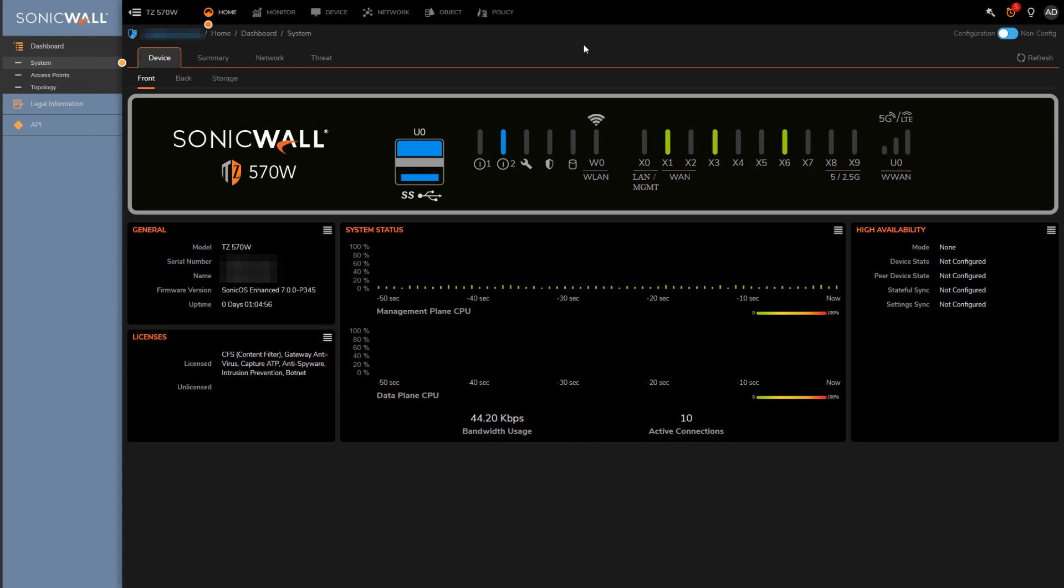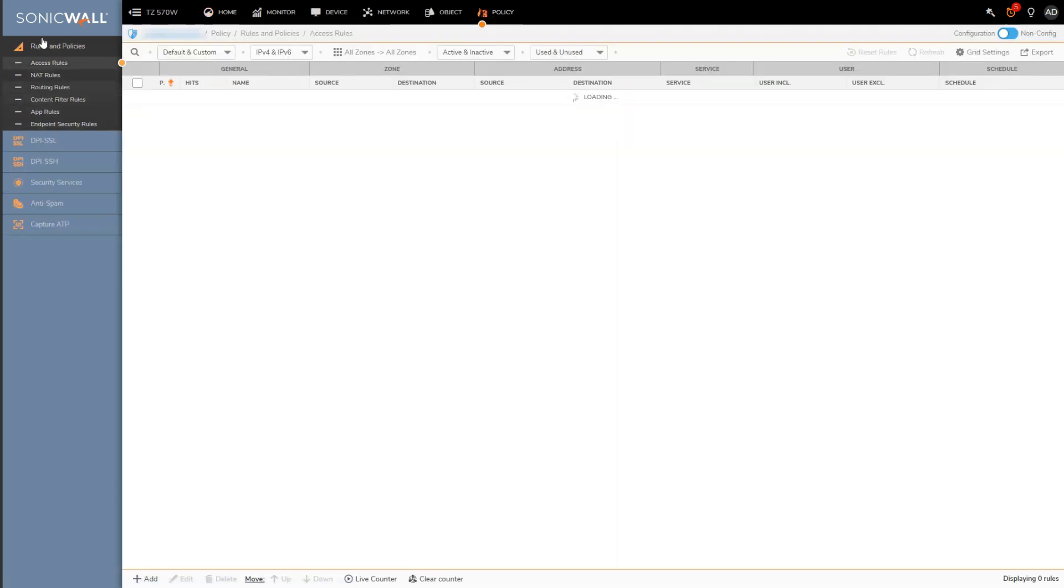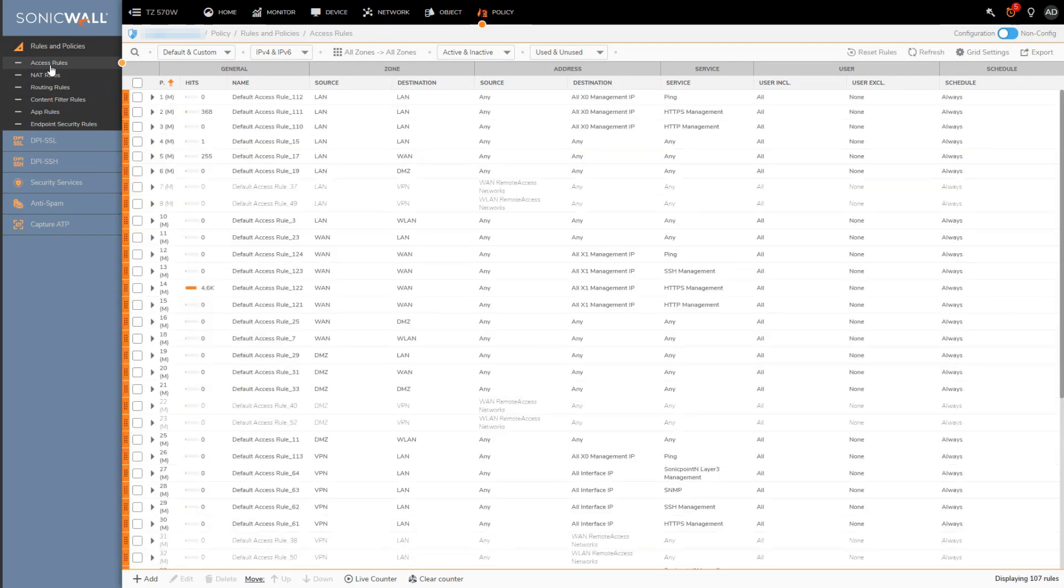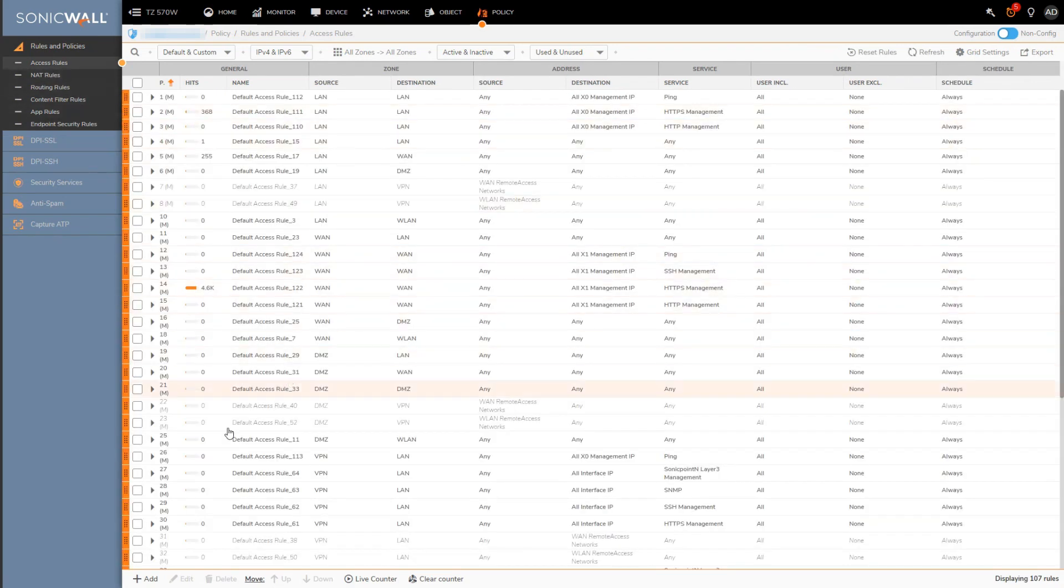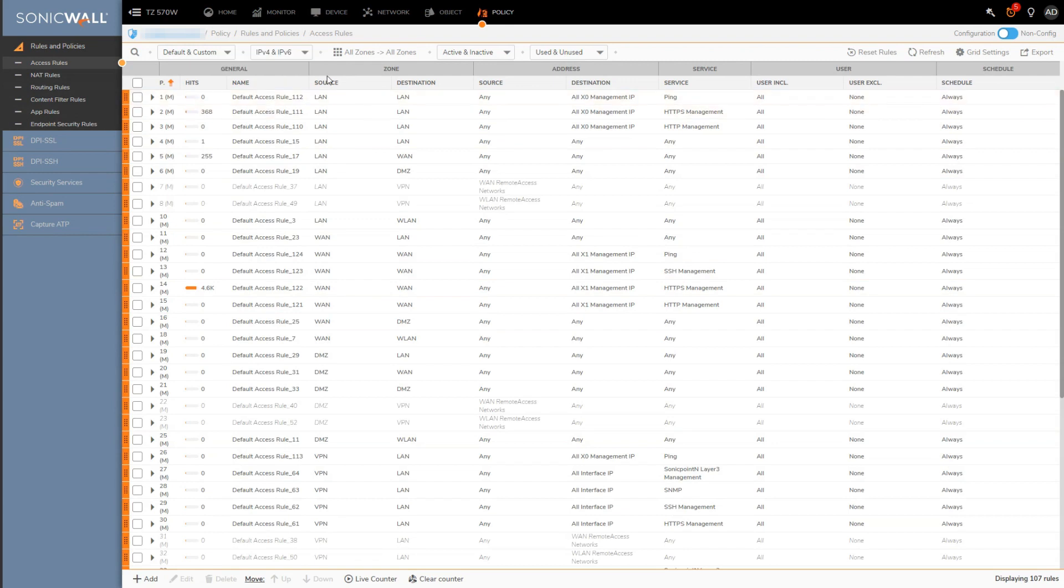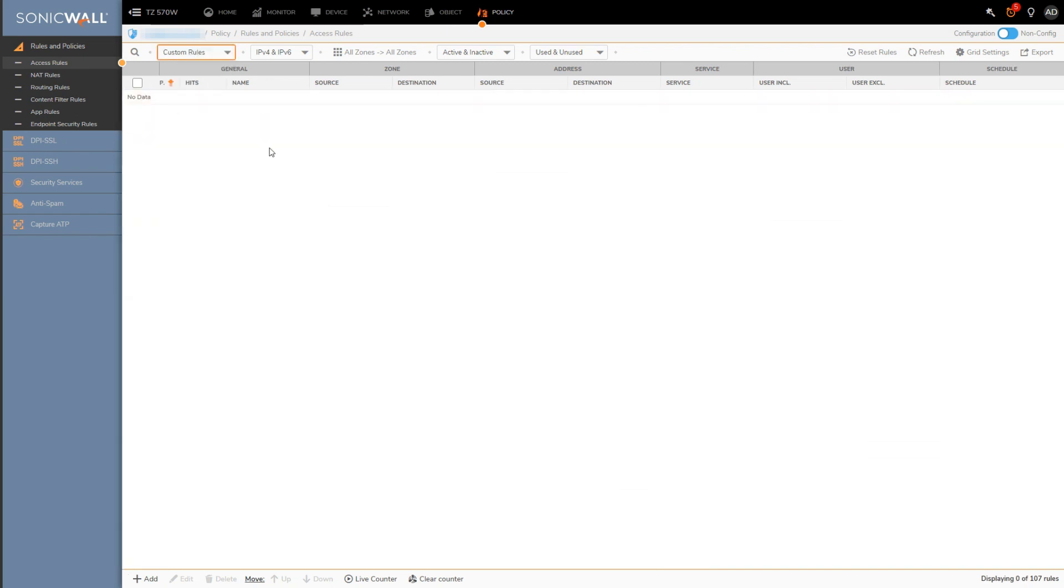The access rules can be found here under the policy menu option. You'll see a bunch of default rules as well as your custom rules. If you want to change it so you only see the manually created rules, you can grab this pull down here and select custom. It just makes it simpler to look at when managing all your access rules.